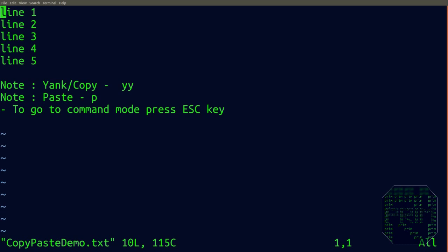To copy line 2, I'll move the cursor there and press YY. Now I'll move to the position where I want to paste it.